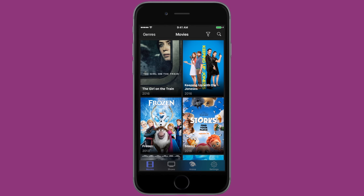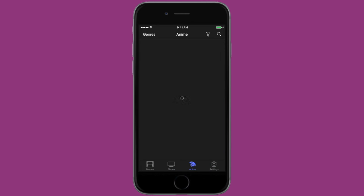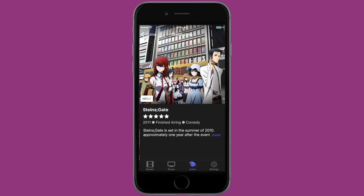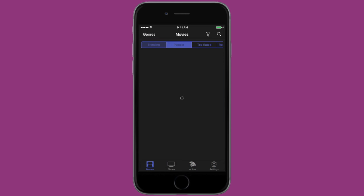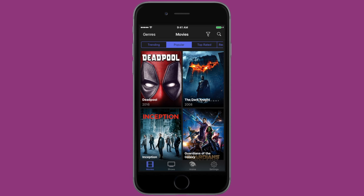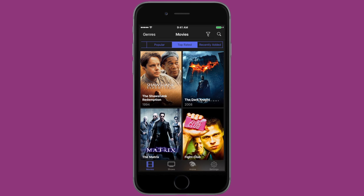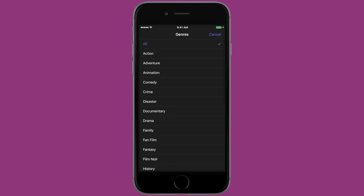Once you get Popcorn Time, it'll ask you to accept its terms and conditions, and as you can see it has movies, shows, and anime. At the time I'm recording this video, anime is not working, but hopefully in the future it will be working, so give it a shot if you want. When searching for movies or TV shows, you can click the little funnel next to the search icon at the top, and decide whether you want to watch a popular movie, a top rated movie, or whatever the case may be.